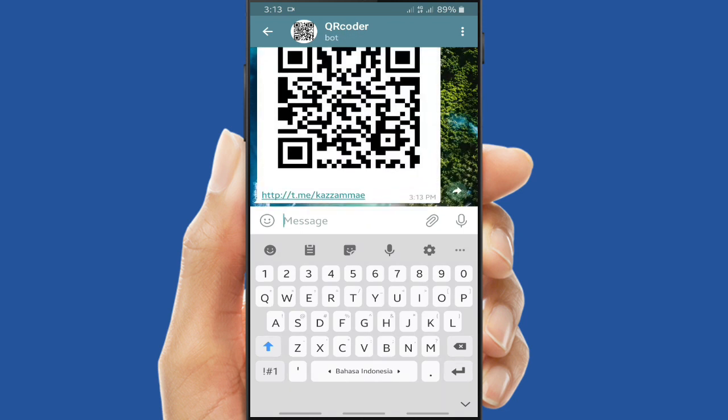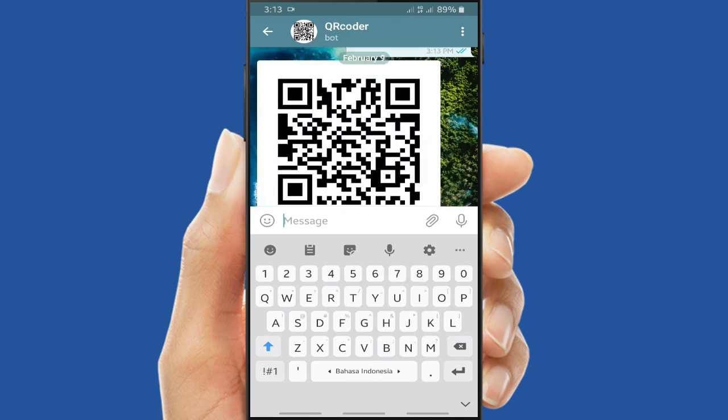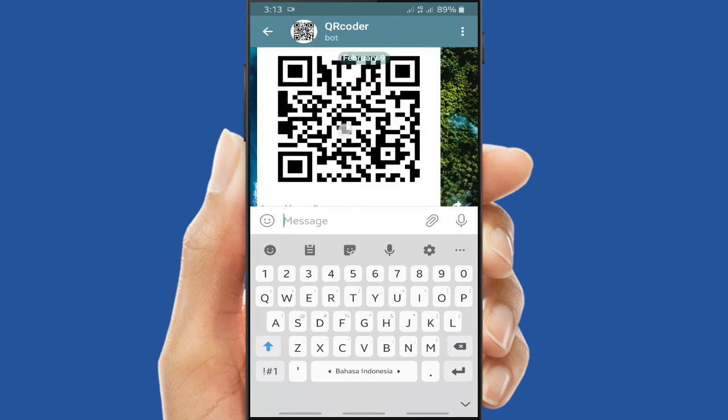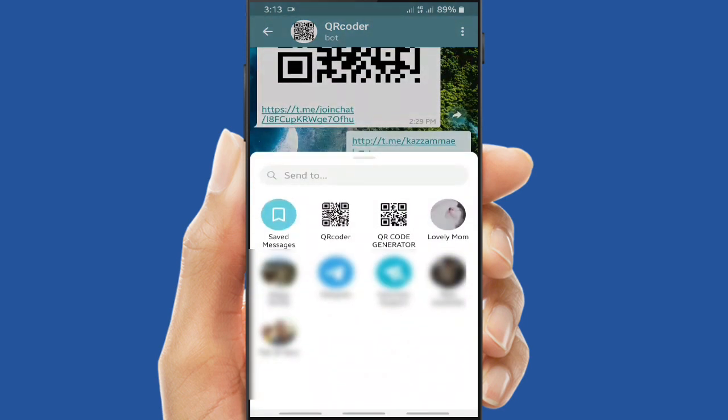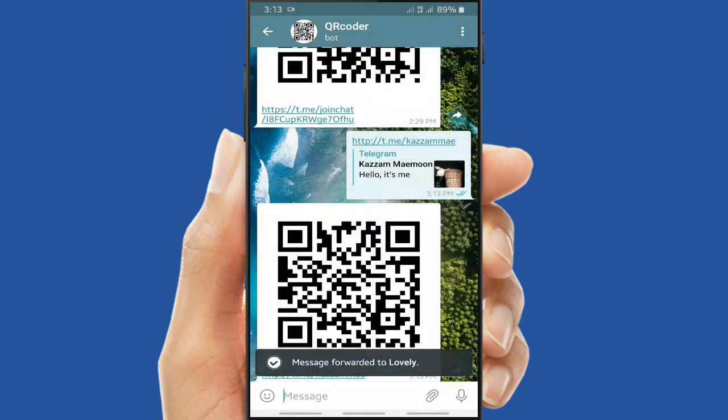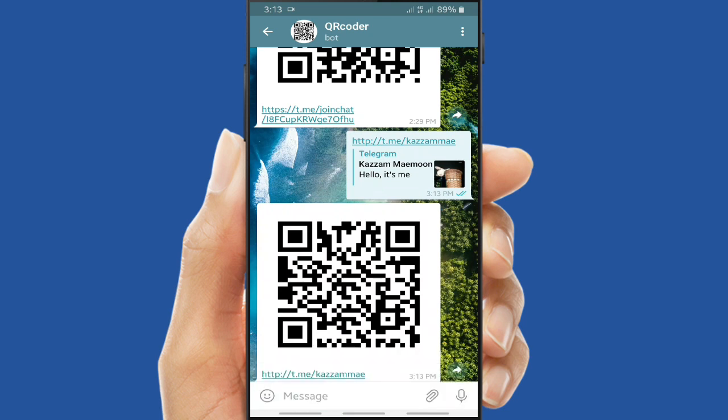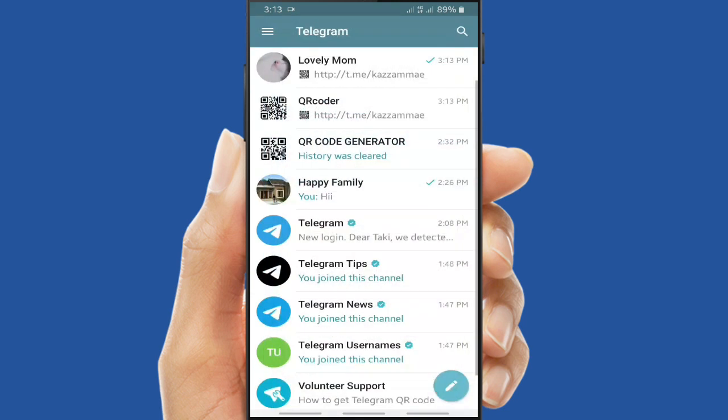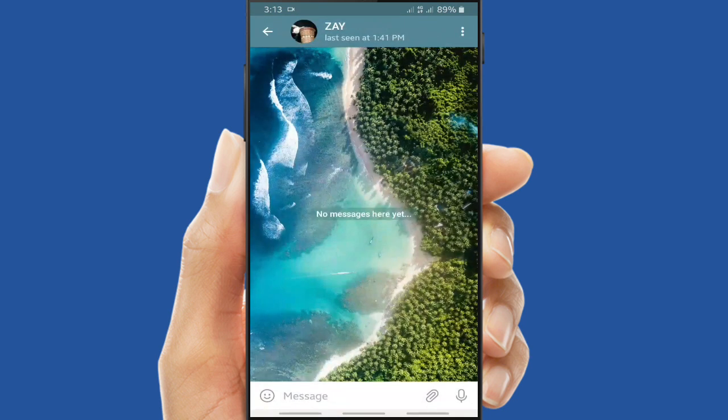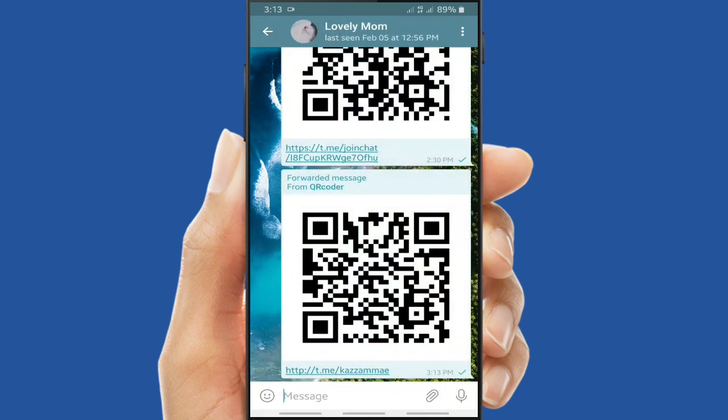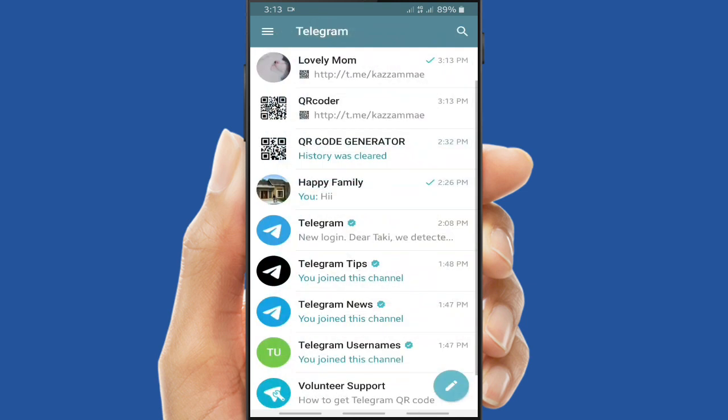All right, this is the QR code of my Telegram account, so my friends will be able to add me on Telegram using this barcode. All right, that was how to create QR code for your group or chats or even your Telegram account link. You can convert any text that you want using this QR Coder bot.